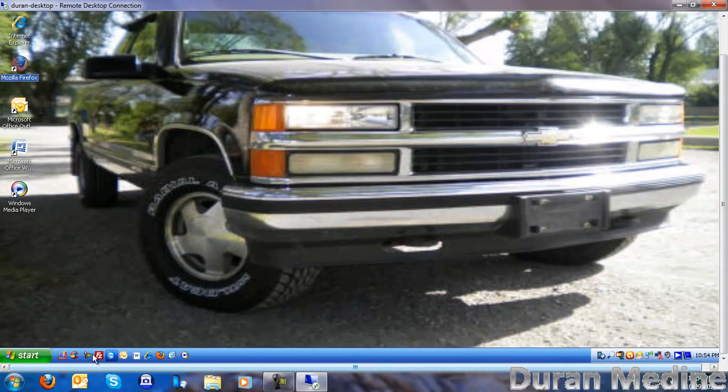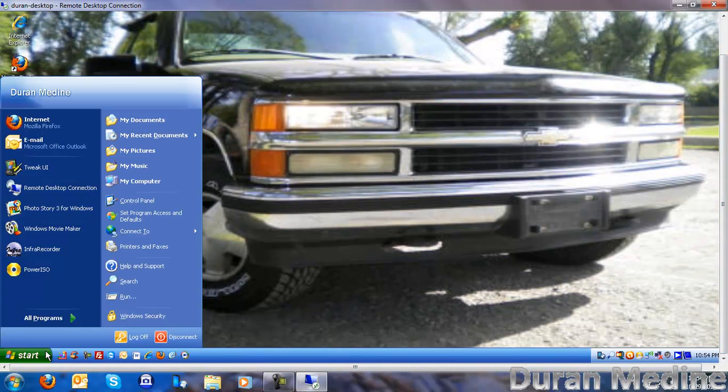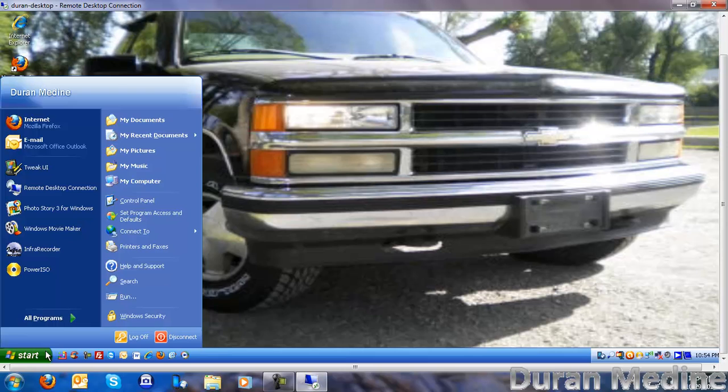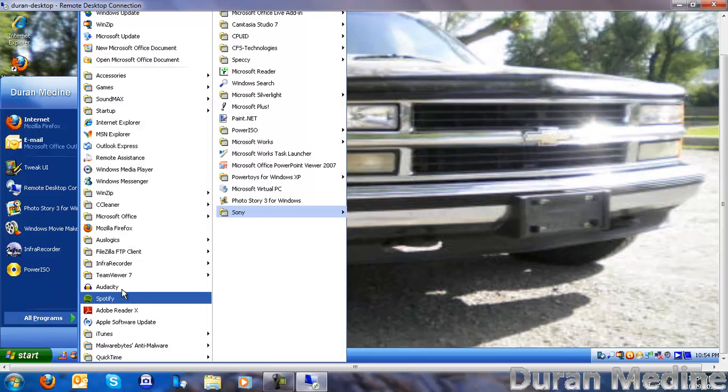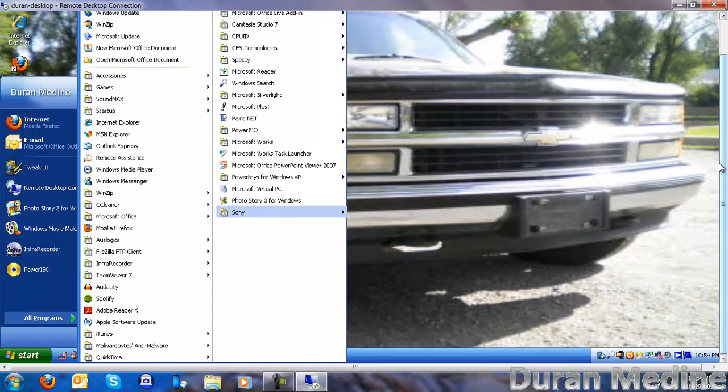You can do all kind of stuff. Let's see what programs do we have. Those are all the programs I use on that computer.